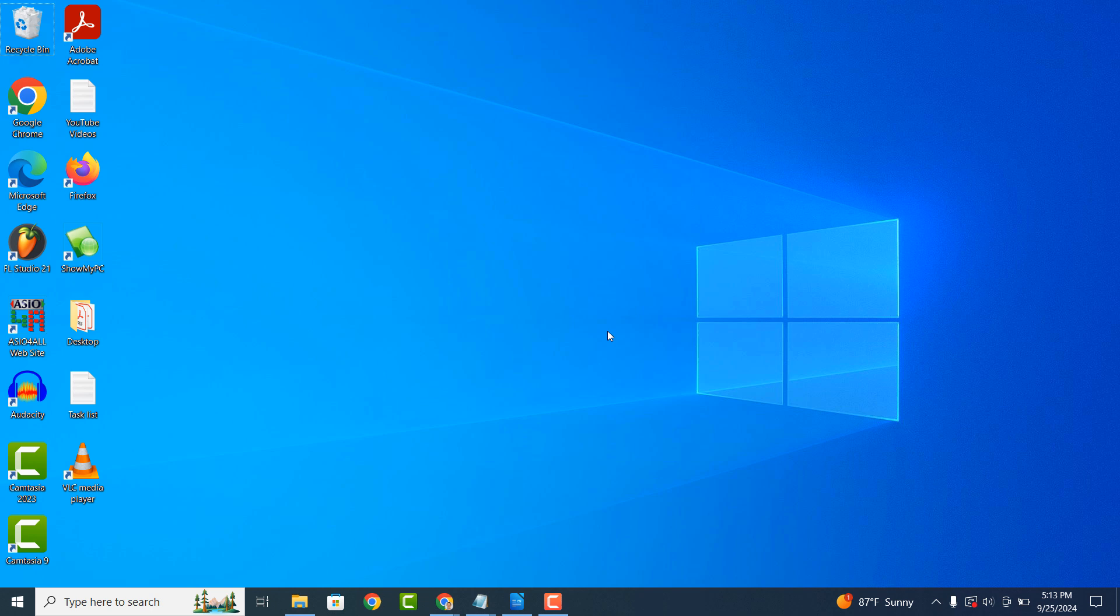Hi there, my name is Lawrence and in today's video I'm going to show you how to find out which applications on your computer have updates available.